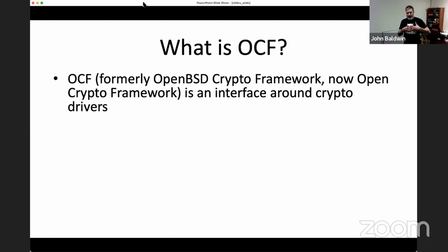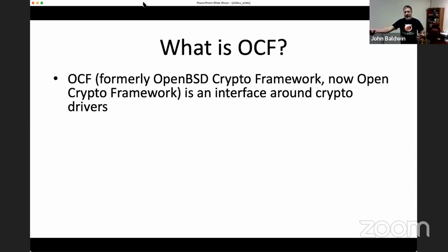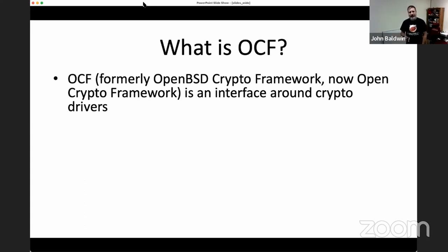Over time, the framework in FreeBSD has diverged and we haven't necessarily pulled in updates from OpenBSD. Now, just to avoid confusion, we call it the OpenCrypto framework. It also happens to be in sys/opencrypto in the kernel, which is why the acronym is what it is.